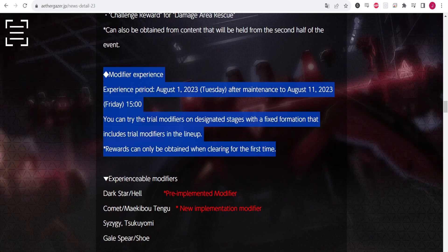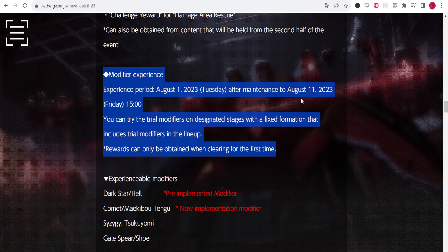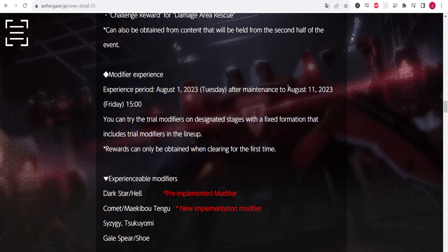So we also want to take a look at this post right here: Modifier Experience. From the 1st of August to the 11th of August you will be able to use Hell for free as a trial unit. Keep that date in the back of your mind, August 11th, 2023.